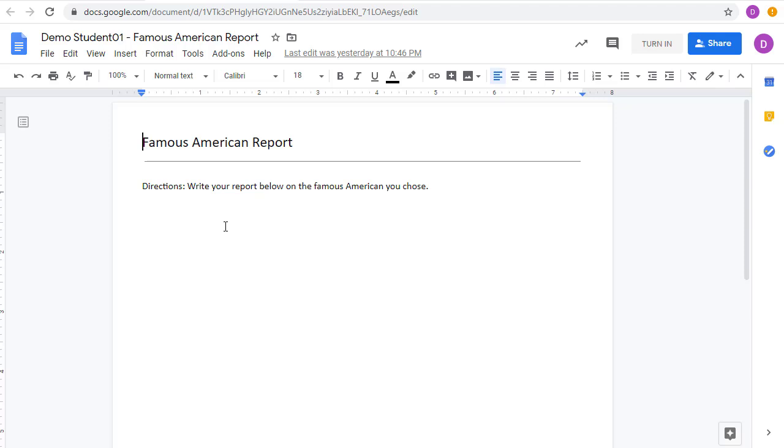In this case, the teacher has pushed out a document to each student so the students have a place to write their report.